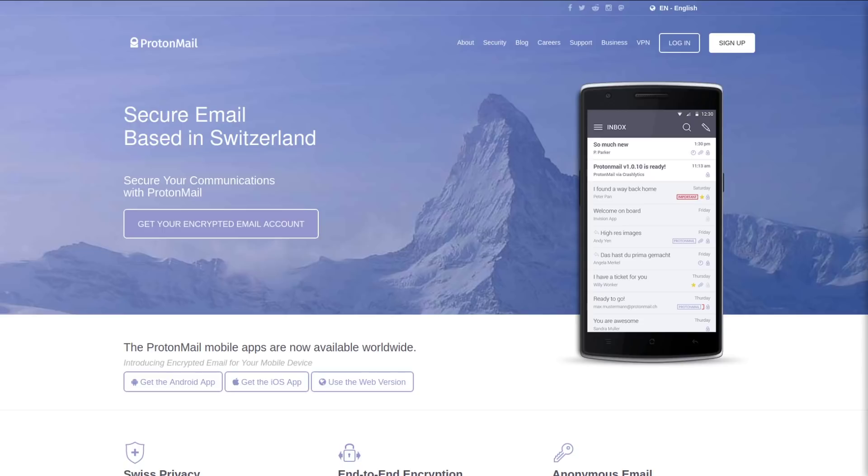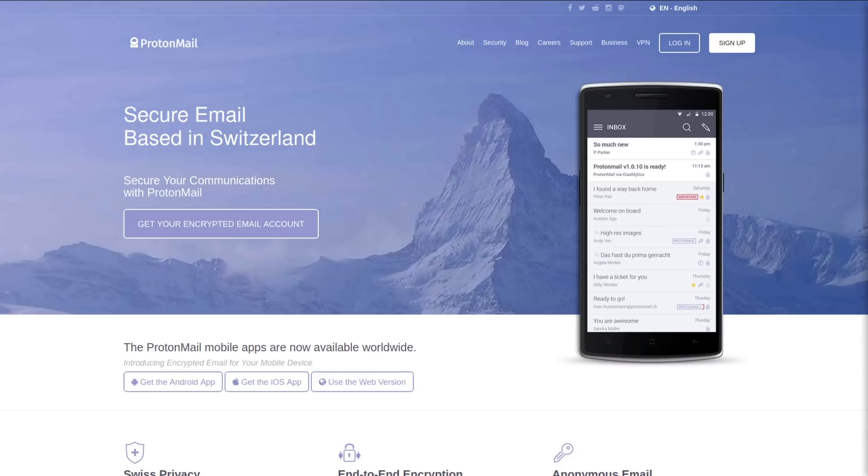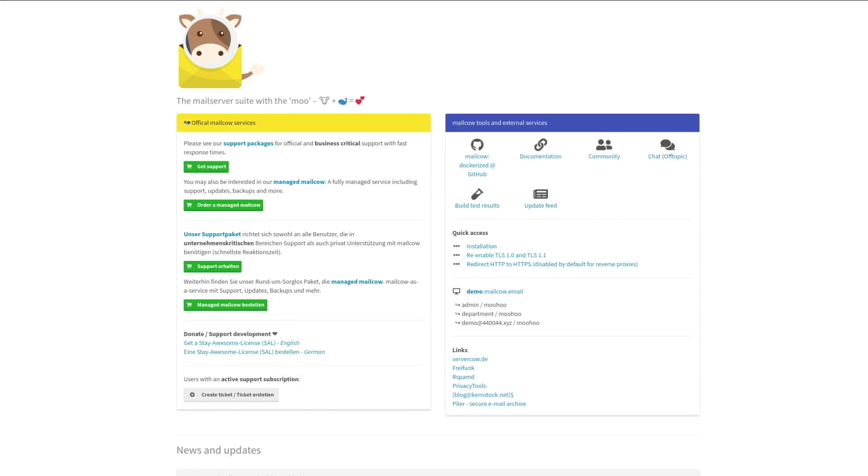The only downside is that the premium versions make it one of the most expensive email options on this list. The premium option for the top of the line thing that you can get is kind of expensive, but not quite as expensive as the final option and the most secure option, which is self-hosted.